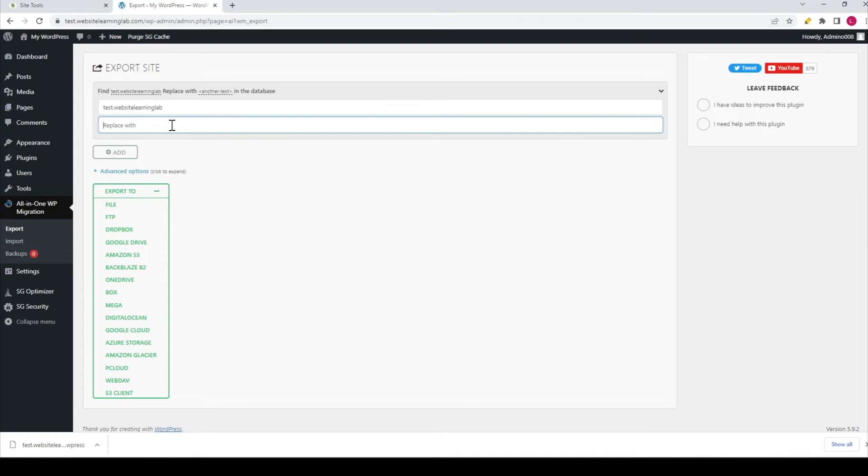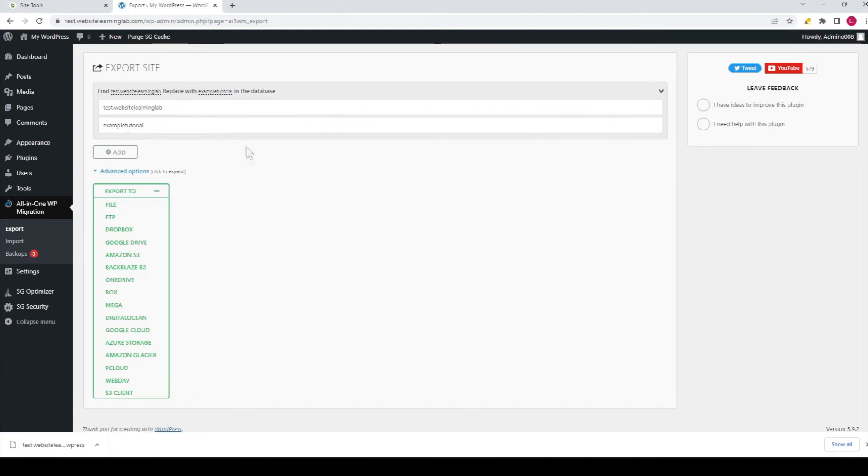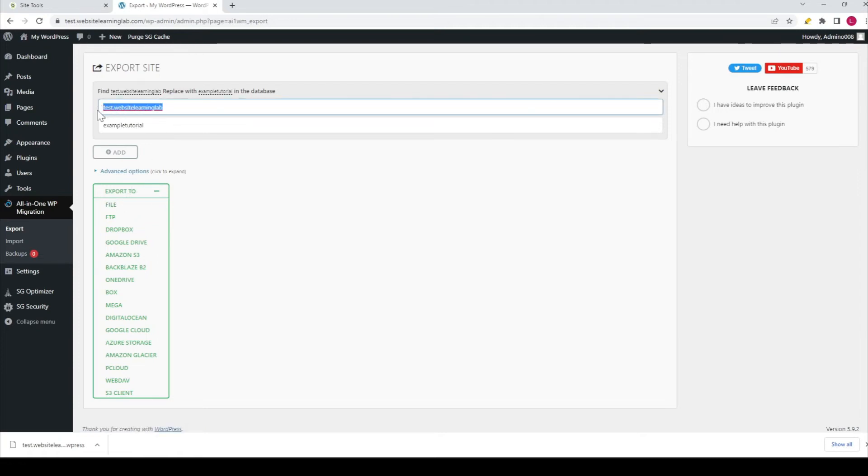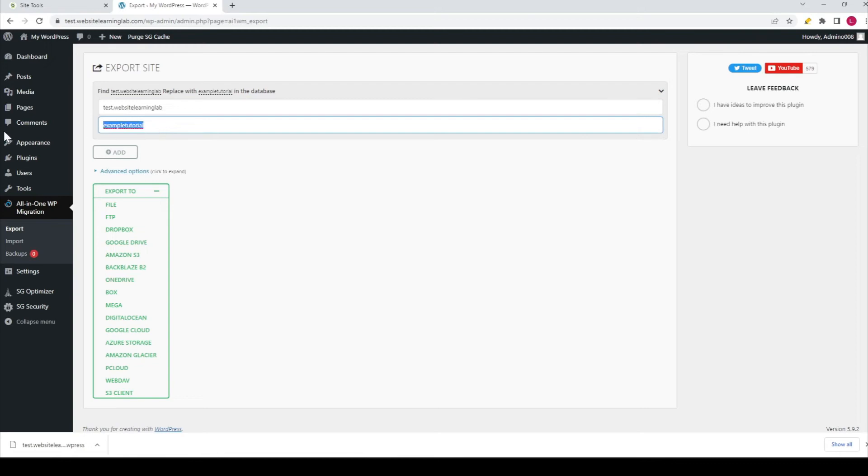If I now export the file, in the database and all the parts of the website where this text is used, it will be replaced with this text. So if you import this file into another domain, you don't have to manually change all the text from the old domain to the new domain.